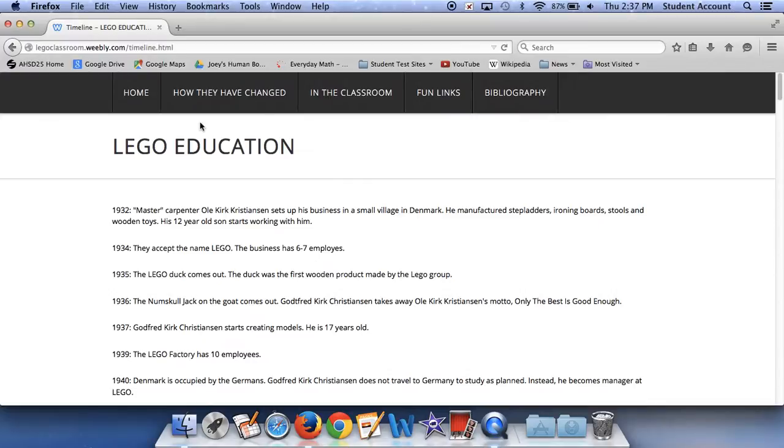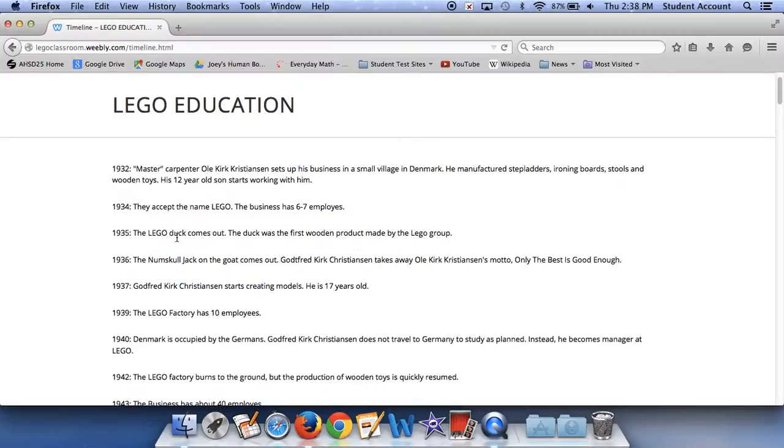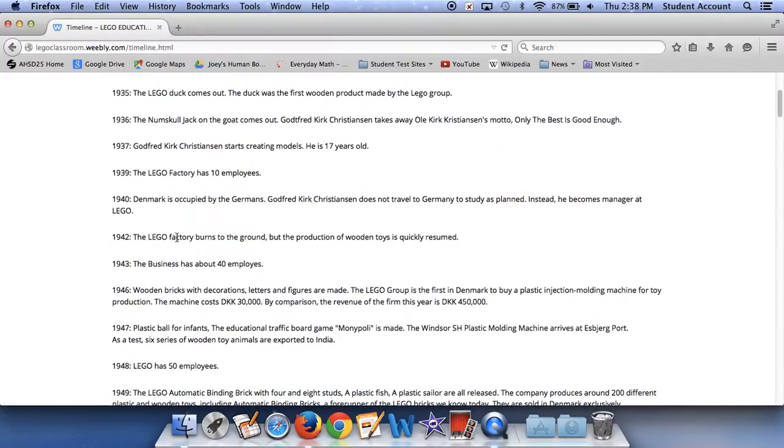Godfred Kirk Christian takes over Ole Kirk Christian's motto, only the best is good enough. In 1937, Godfred Kirk Christian starts creating models. He is 17 years old. In 1939, the Lego factory has 10 employees. In 1940, Denmark is occupied by the Germans. Godfred Kirk Christian does not travel to Germany to study as planned. Instead, he becomes a manager at Lego. In 1942, the Lego factory burns to the ground, but the production of wooden toys is quickly resumed. In 1943, the business has about 40 employees.